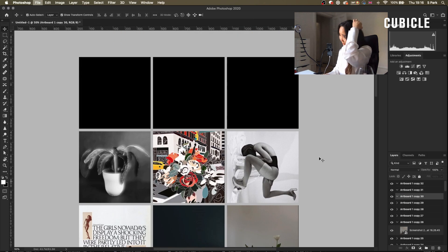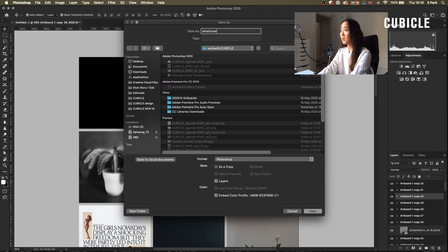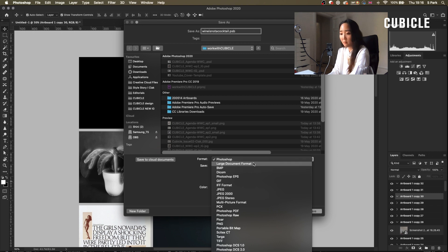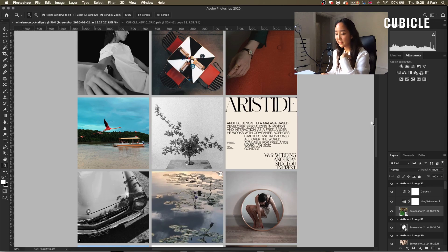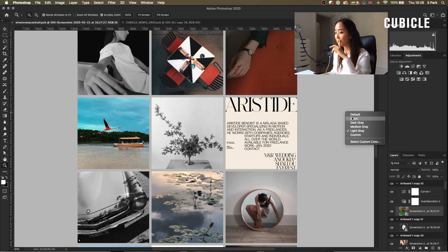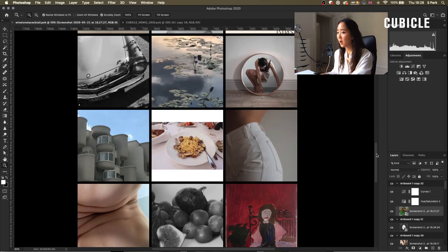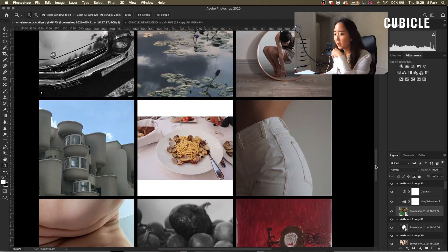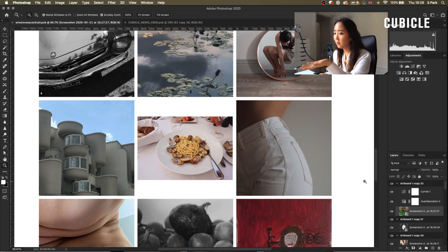I'm going to save this — I'll call it 'Wine is not a cocktail.psb.' Remember, save it in large document format, not PSD. I personally use dark mode but if you have a good composition it doesn't matter. Look — this is dark mode; it looks even better in black. It punches out the color a lot more, and same thing when you go white — look how clean that looks.